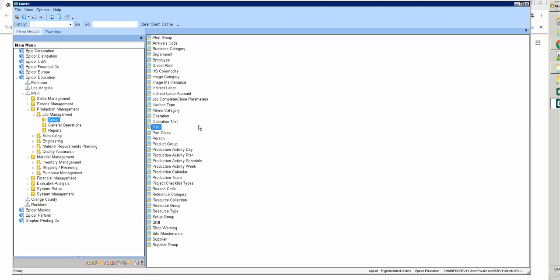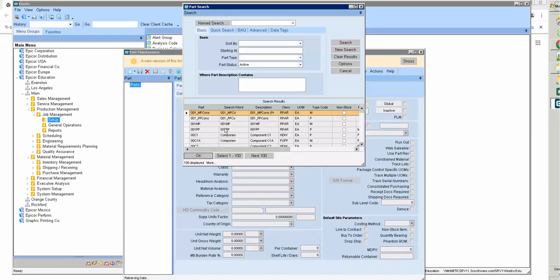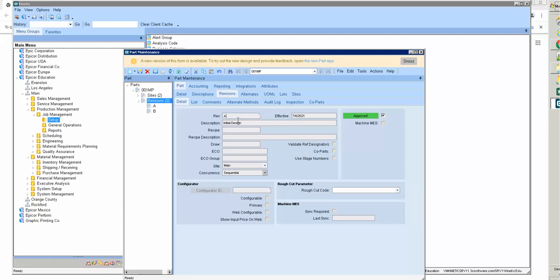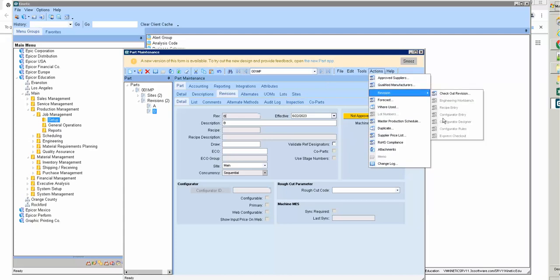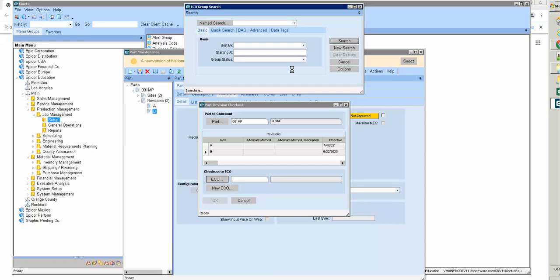I go to the part here. I choose a manufacturer part, and I can see revision — I have revision A and revision P. So I will manufacture this.